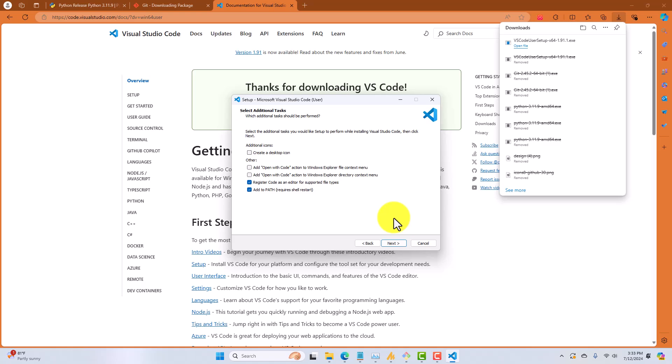Now, what you're going to do from here is, again, just accept all the defaults. That's just fine. Work through the wizard, and we'll have VS Code installed. I'm not going to do that because I don't want to overwrite my installation.